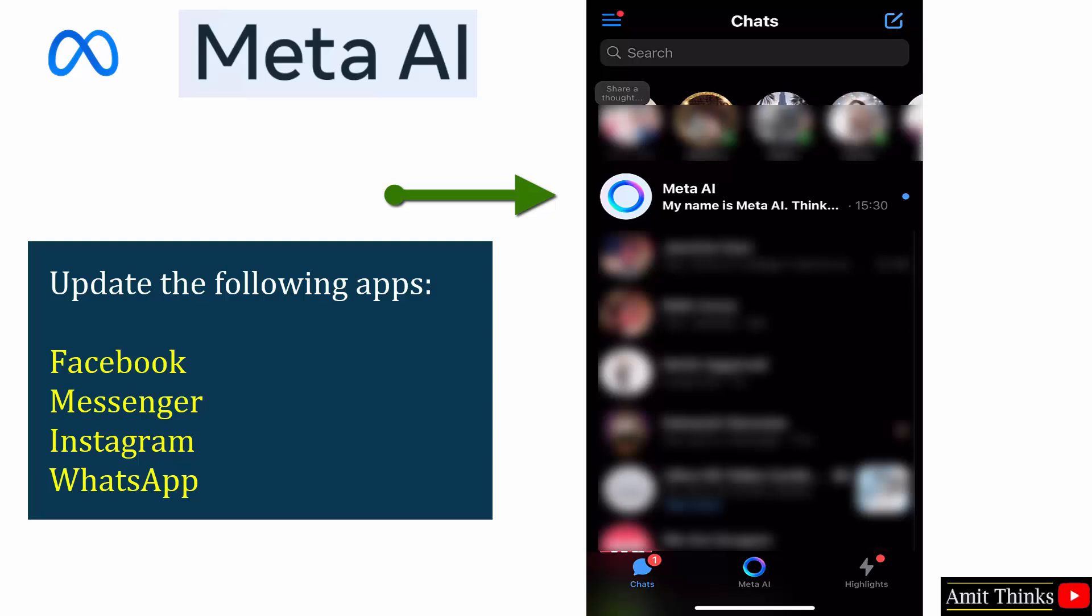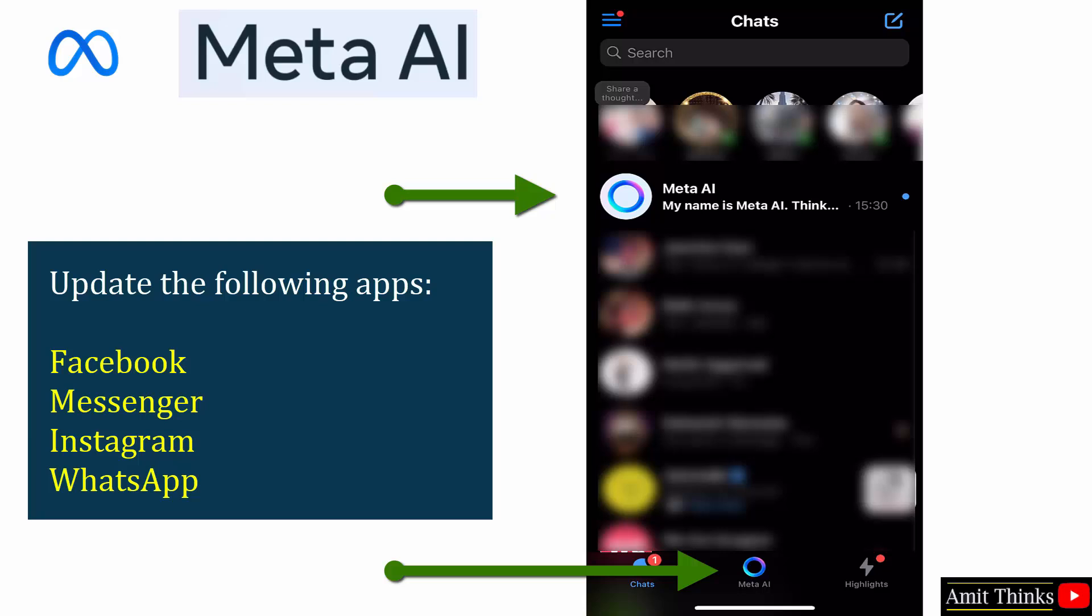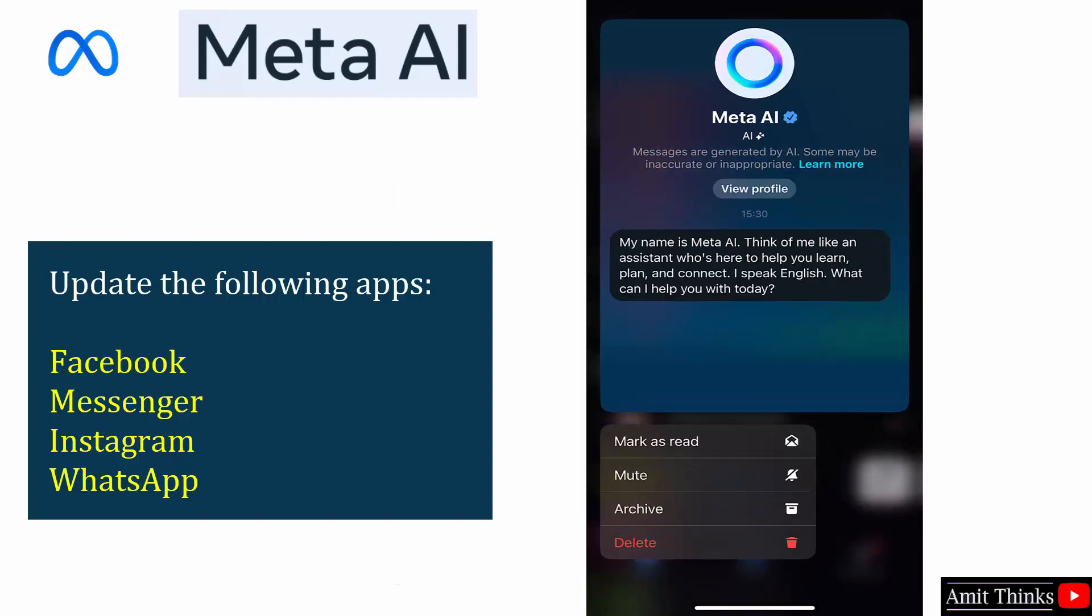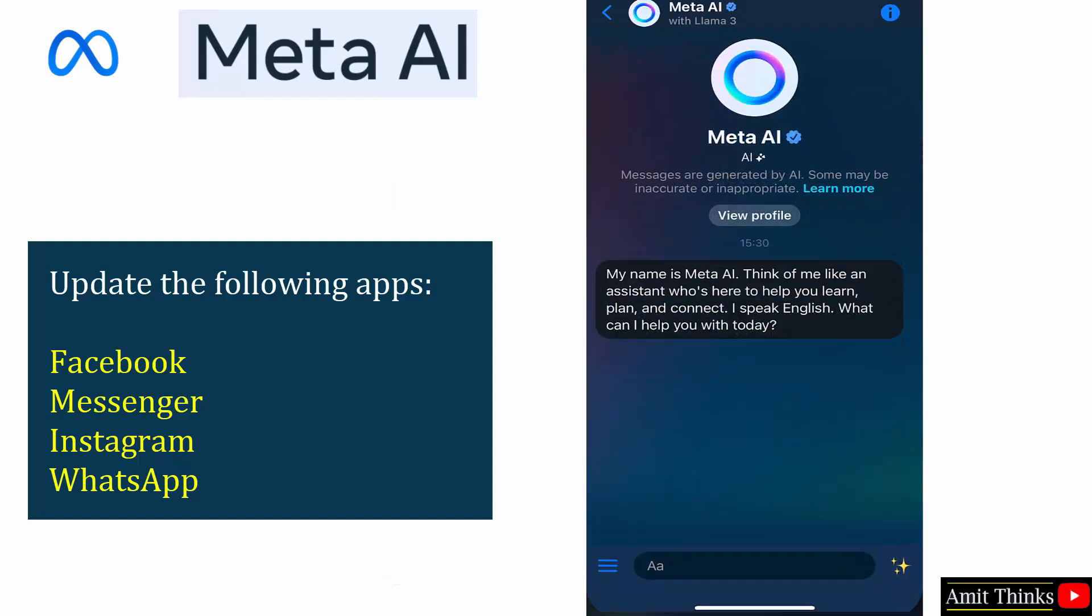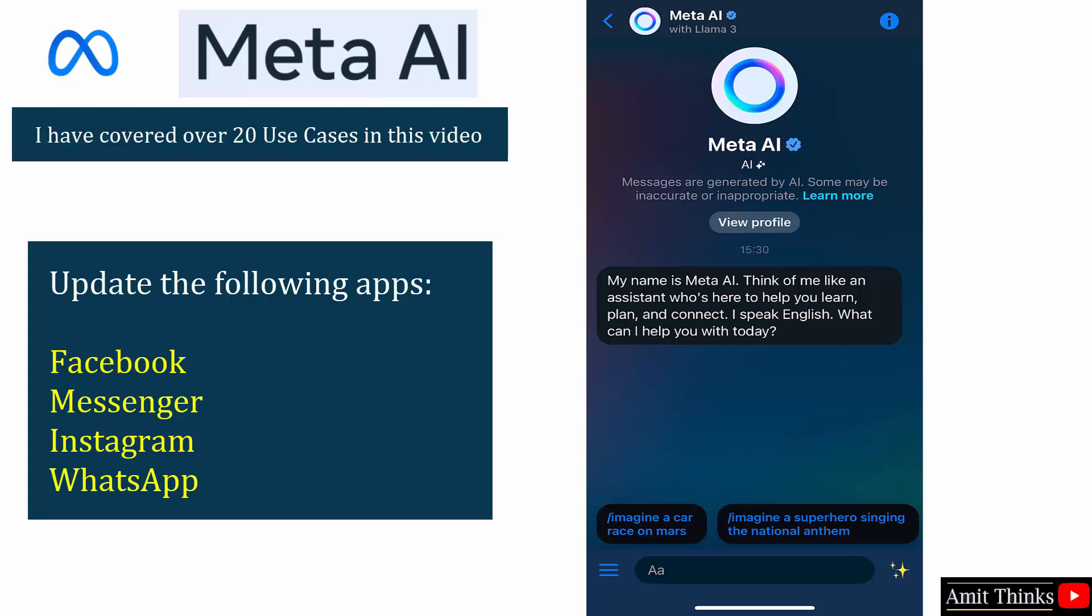So guys, you can see I got the Meta AI update on Facebook Messenger today. The first one, my name is Meta AI, and in the bottom also you can see the Meta AI is visible. So I can click on anyone, let's say I'll click on the message.